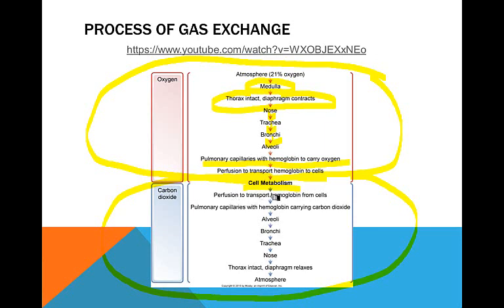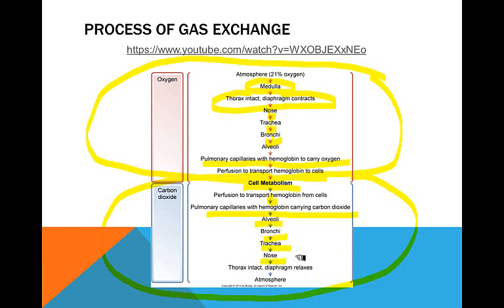When cells are done using oxygen, they release carbon dioxide. That's transported back the same way to the alveoli, the bronchi, the trachea, the nose — and you breathe out in exhalation and get rid of that carbon dioxide.